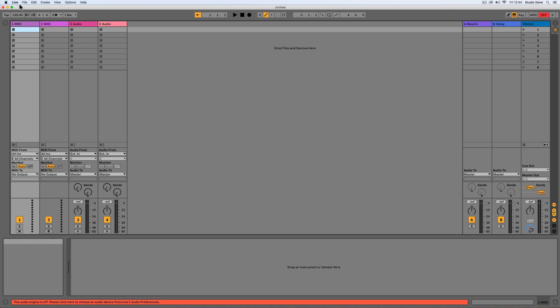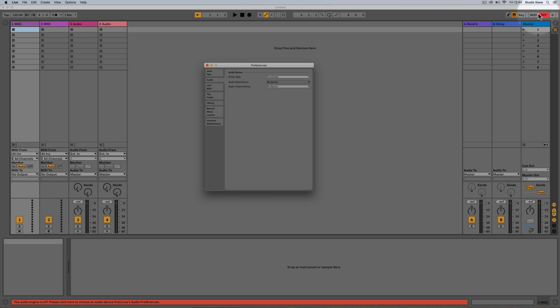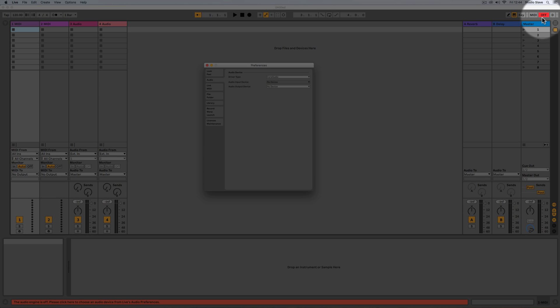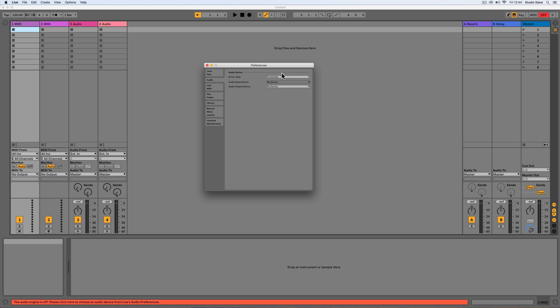So now jumping into the preferences, we just go Live preferences and here we get a few different options. At the moment you can see we have this red off button here and we have this orange bar down here saying the audio engine is off, and this is where we go and change that. When you first start up Live you might have to make sure it's working with the right sound card or whatever your speaker system is.